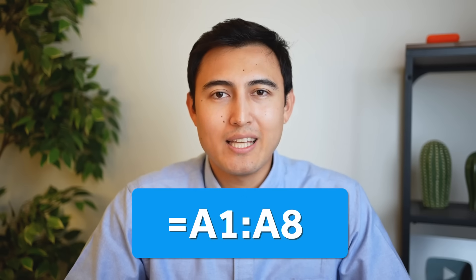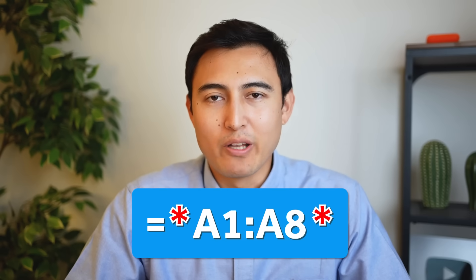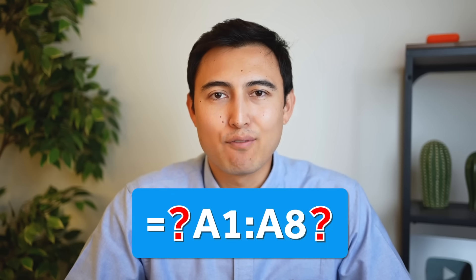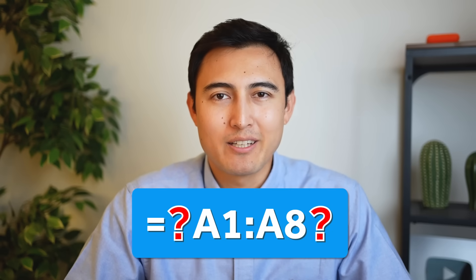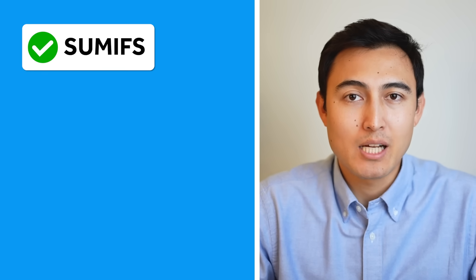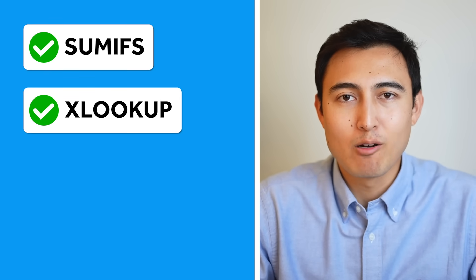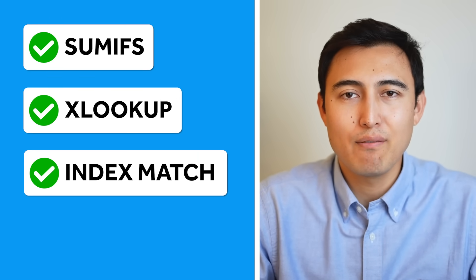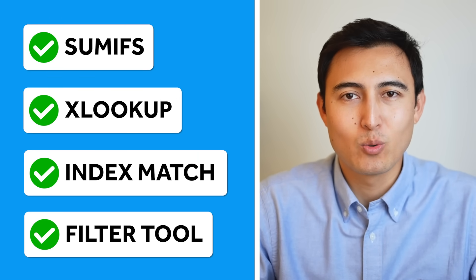What if I told you using the asterisk or the question mark, you can make Excel formulas smarter? This applies to many formulas including SUMIFS, XLOOKUP, INDEX MATCH, and even the filter tool. Let me show you what I mean with six practical examples.